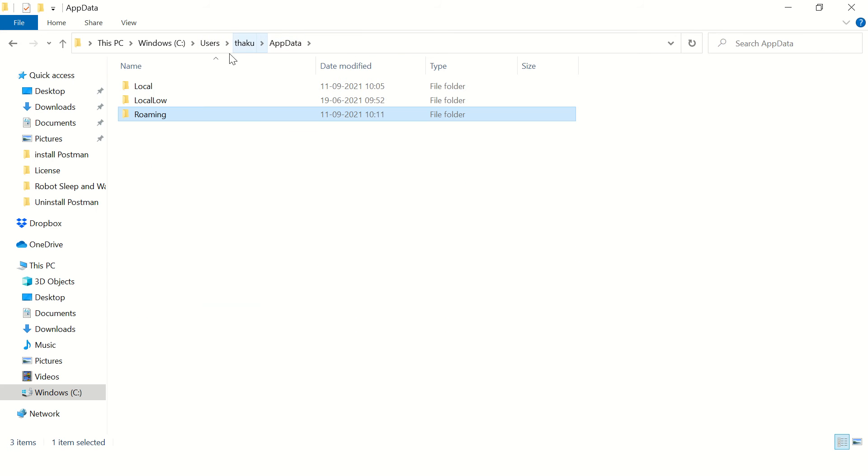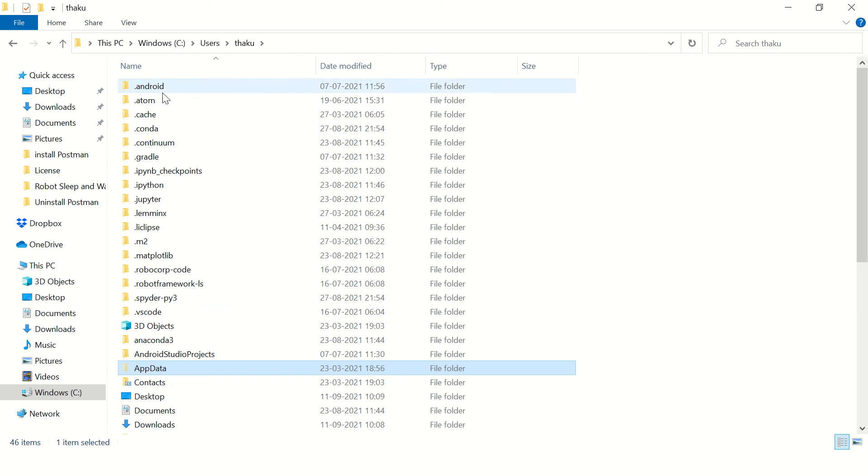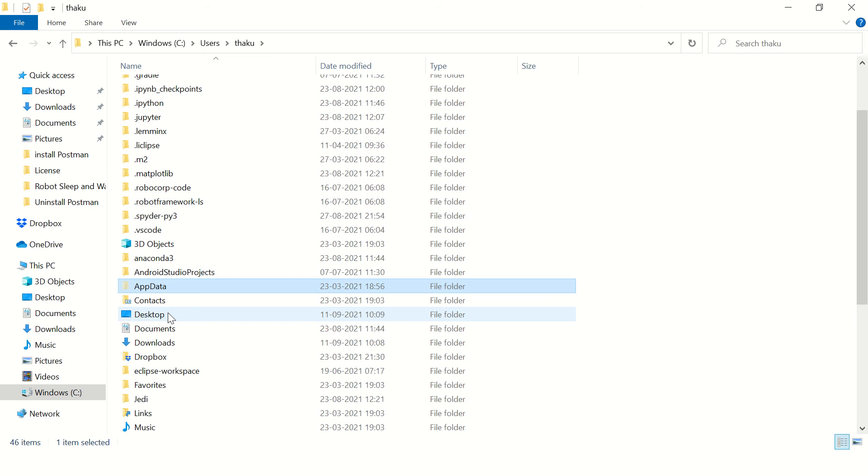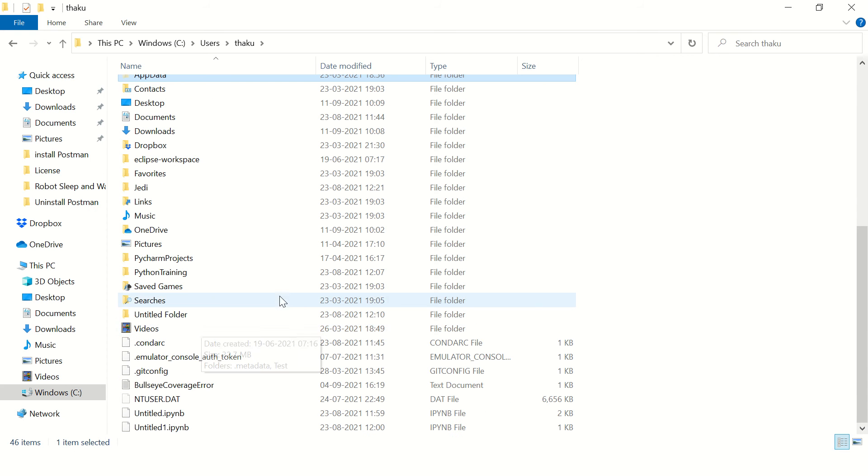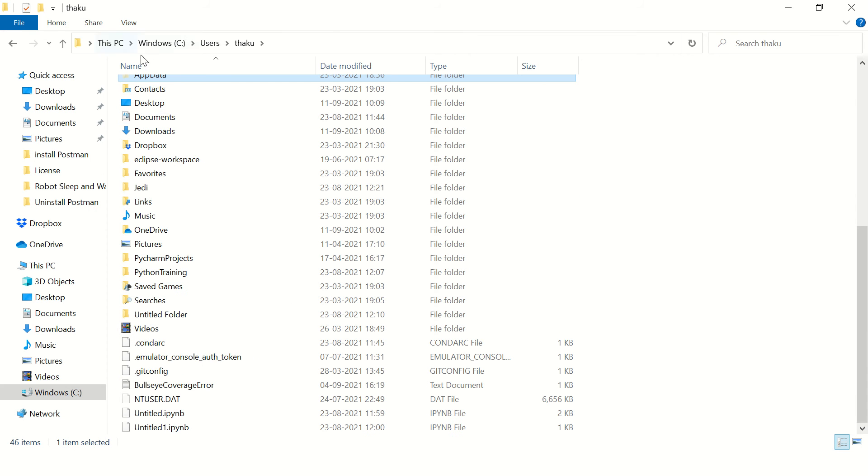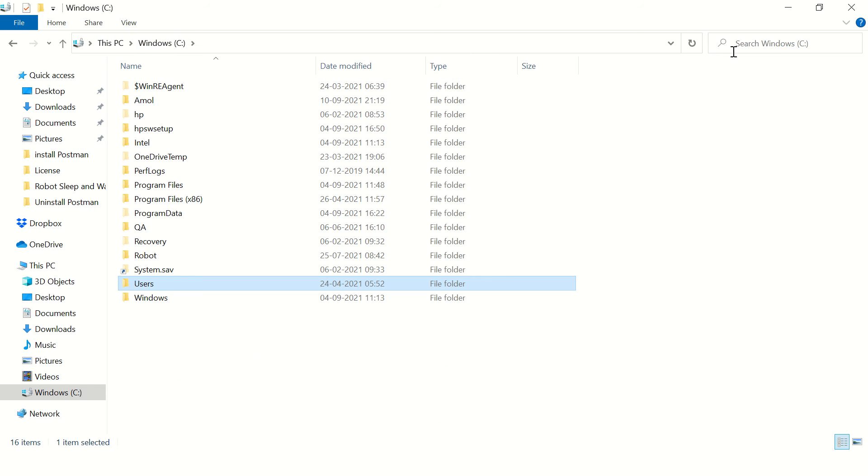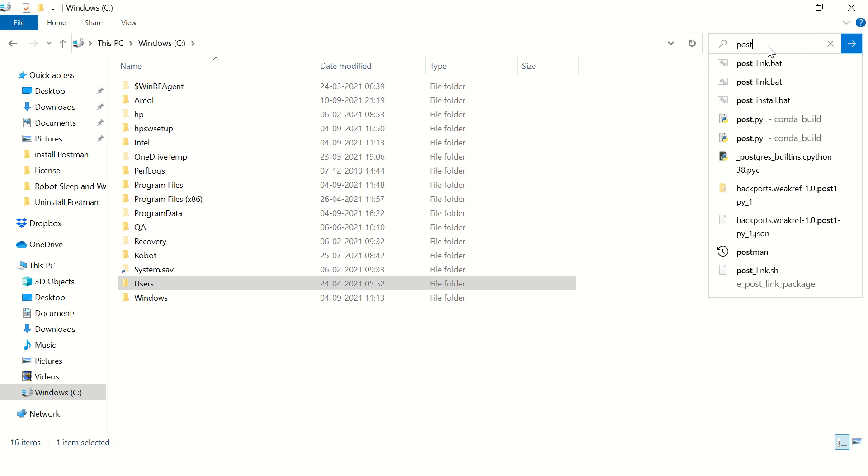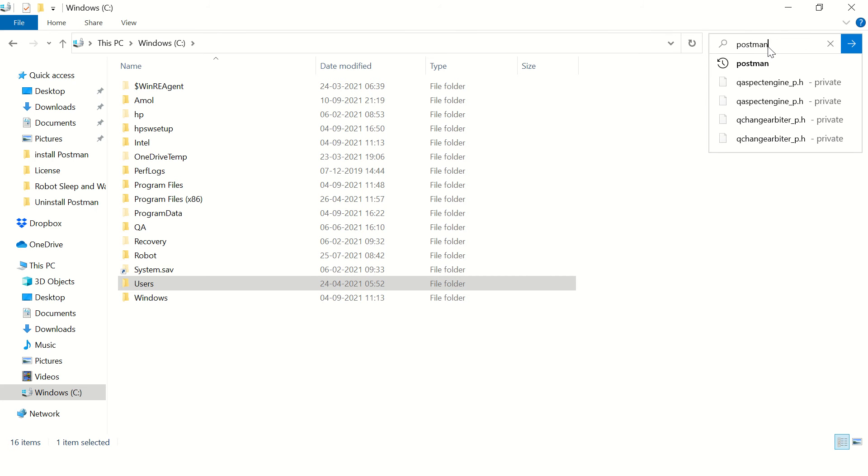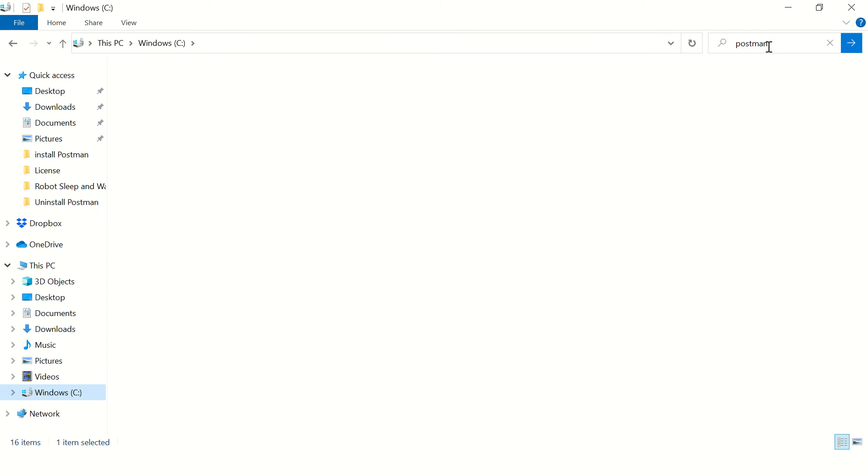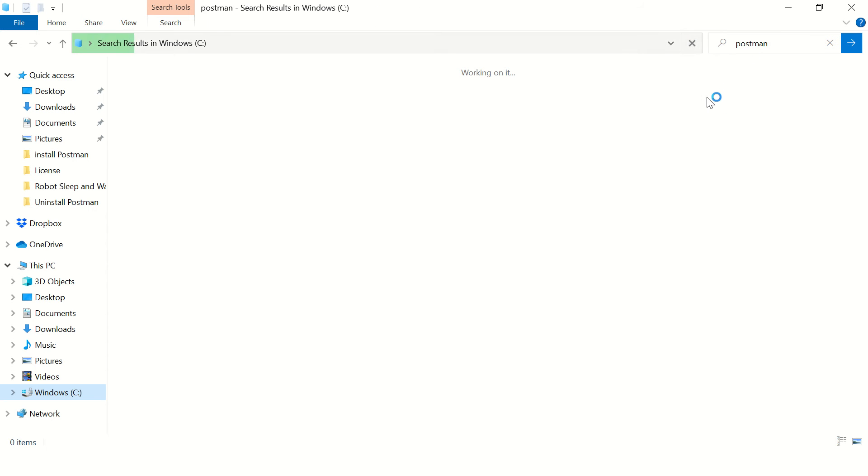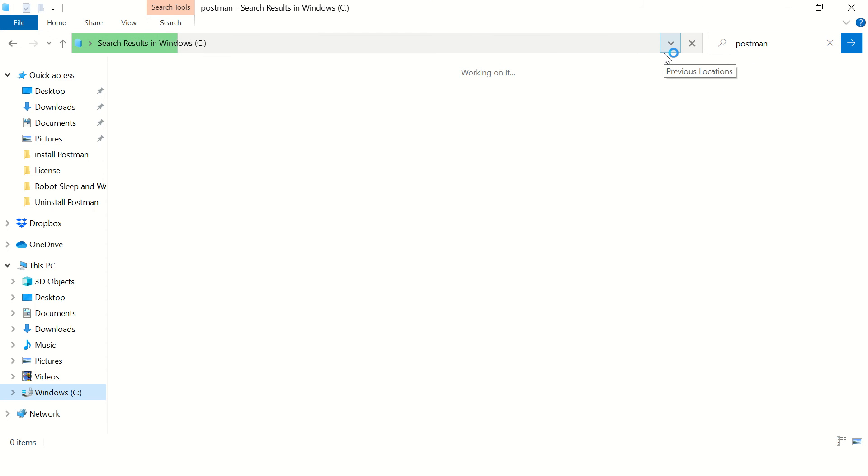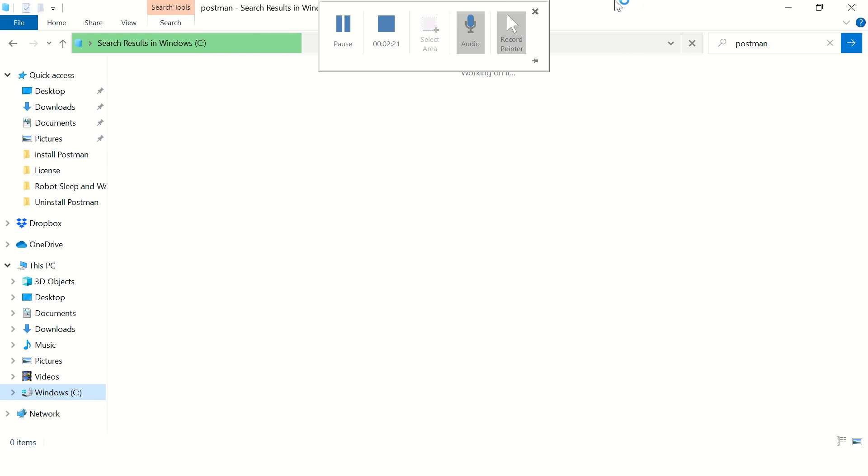And one more thing you can do is search Postman on your C drive. So on my machine there are some files with the same name, but those are for my personal use, those are not related to installation.